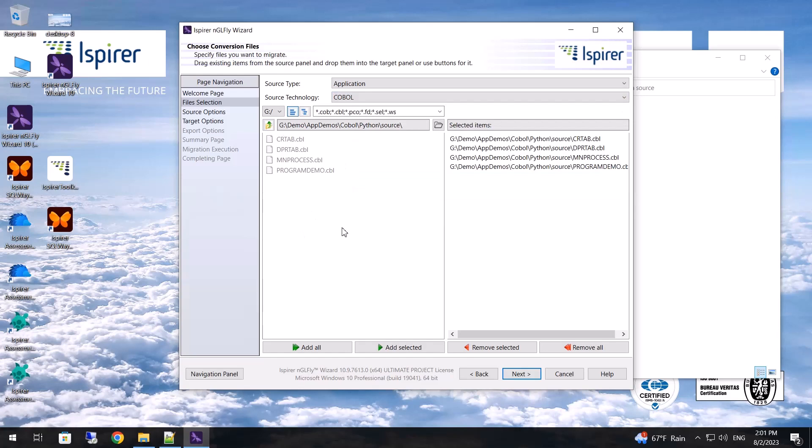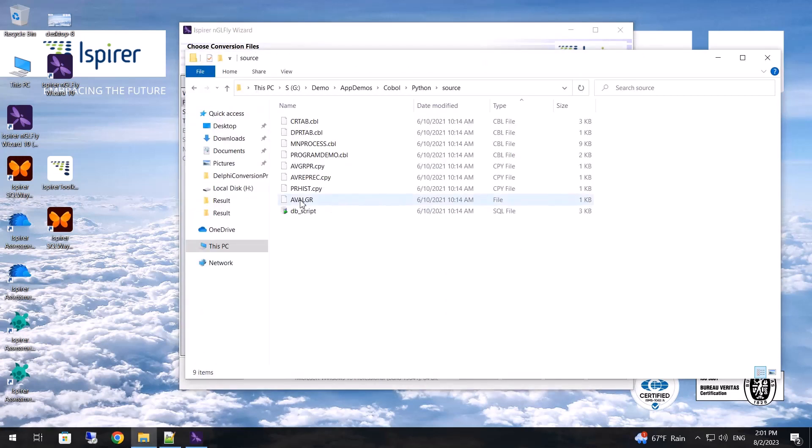Then I choose the COBOL programs that I want to convert. At this step, I don't need to select the copy files, they will be automatically inserted during the conversion.